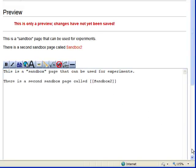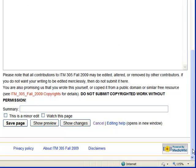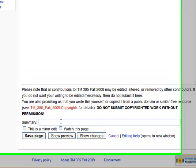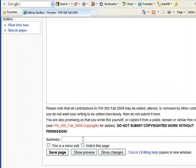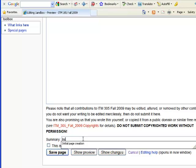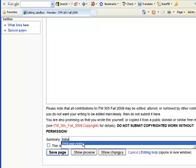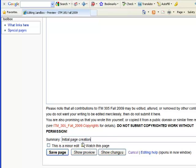So I will go down here and in my summary, it's always good to add a summary. Just say in this case, initial page creation. I have done my show preview, it's not a minor edit, so I am ready to save that page.